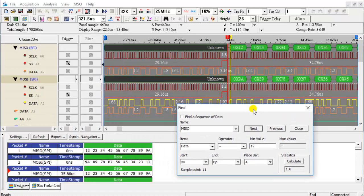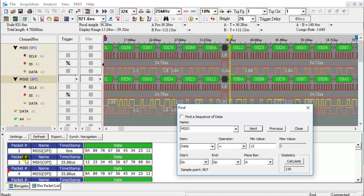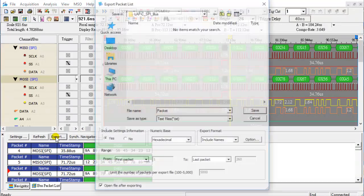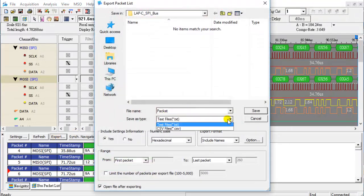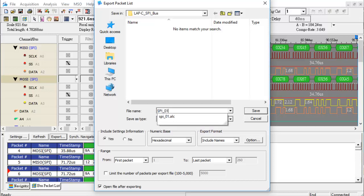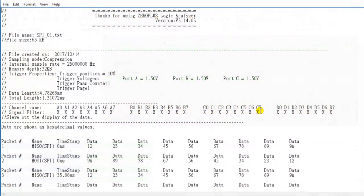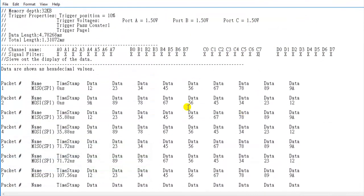Click the Next icon. The Packet List window will be updated synchronously. Click the Export icon to export the Packet List to a CSV file or text file. After the text file is exported, it opens.